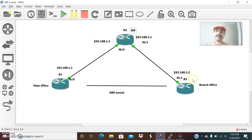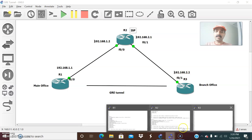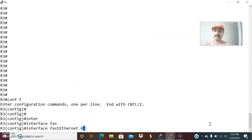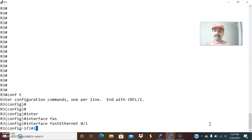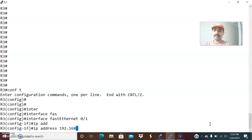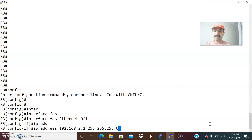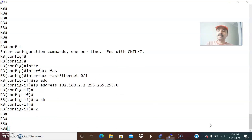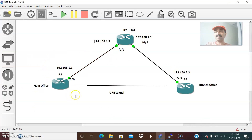R3 has only one interface, FastEthernet 0/1. Go to FastEthernet 0/1, IP address 192.168.2.2, 255.255.255.0, and no shutdown. We have now done the directly connected interfaces. Let us check them, then we will configure the GRE tunnel.